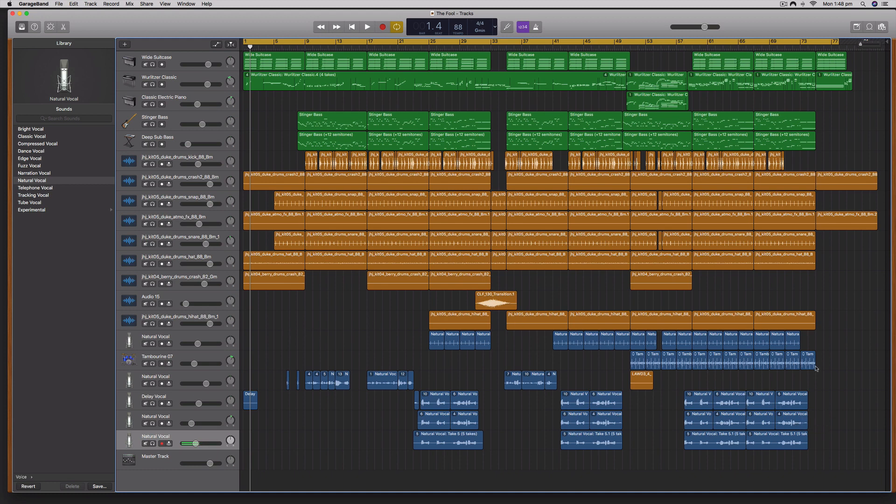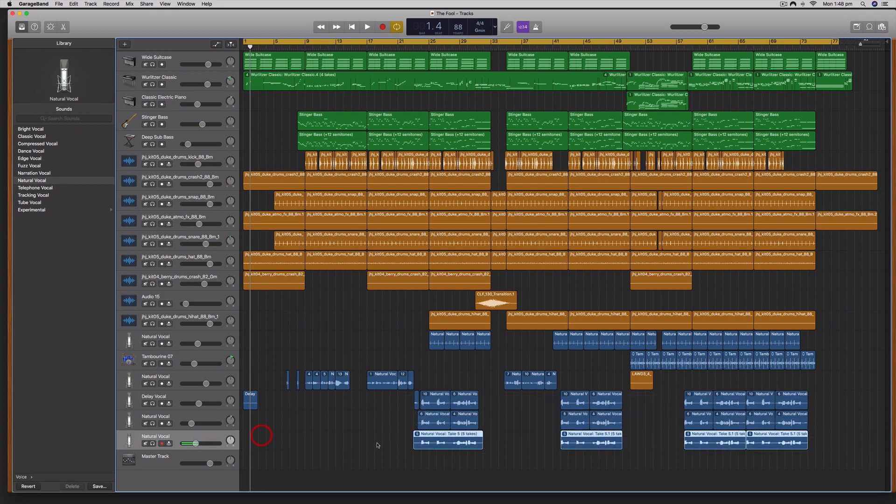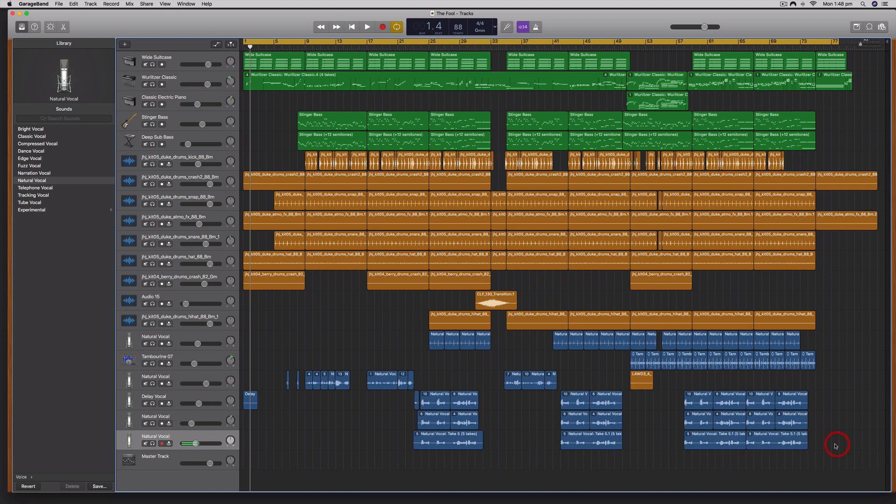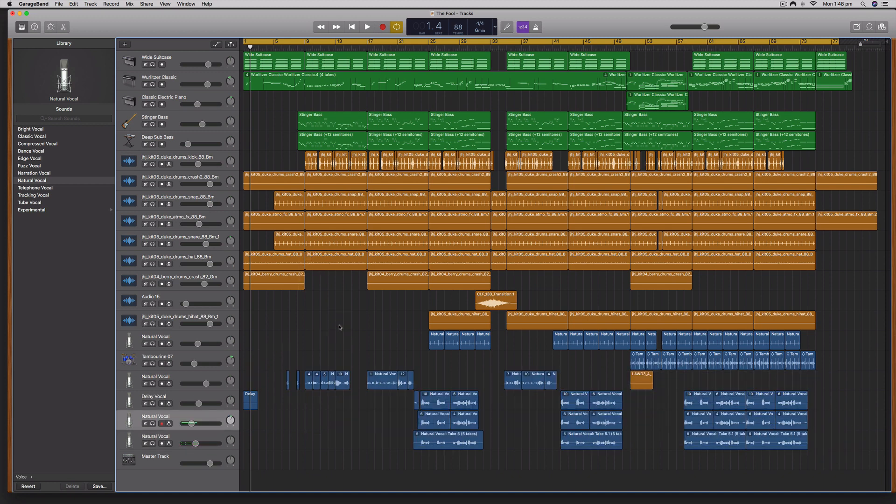Now it is possible to select a bunch of regions on a track, hit copy, then open up another session and hit paste. But I've had a lot of problems with the regions ending up on the wrong track and in the wrong place.